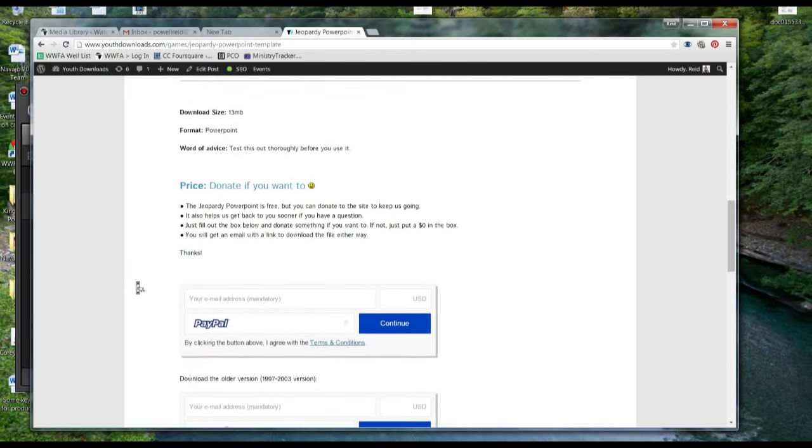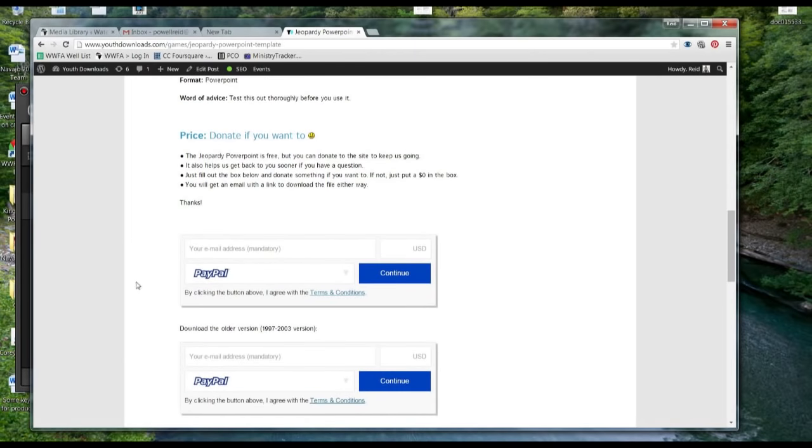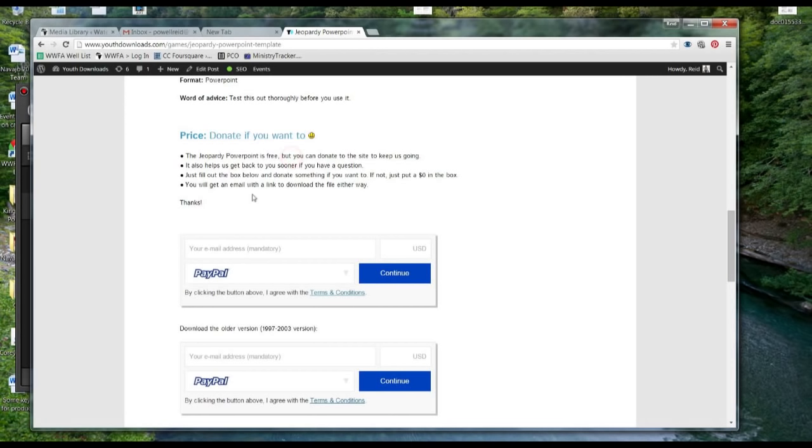So this is how you do it. You just go here, and you can see that there's a donate if you want to. We really appreciate this. It helps us get back to you even sooner and helps us keep everything going. So you just go ahead and put your email address. You can put whatever you want in here. $0 does work, but you could also put a different amount.